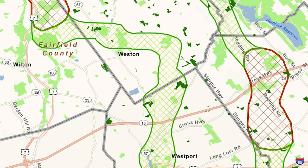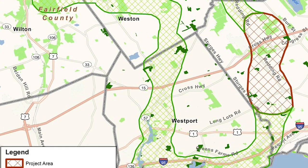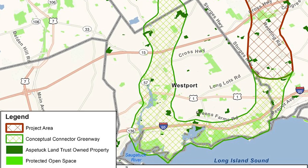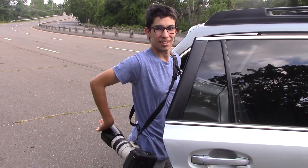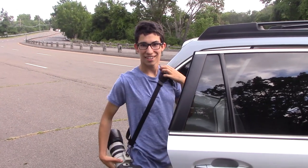The corridor extends through Fairfield, Westport, Weston, Easton, Wilton, and Reading. Here to tell us about local efforts is Jory Telser, a local birder and member of the Aspartight Land Trust.